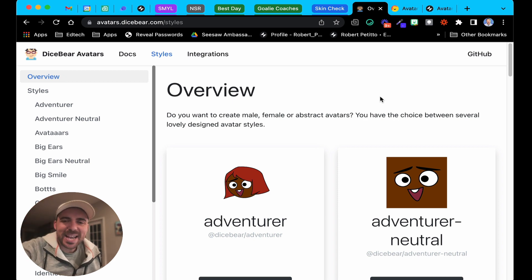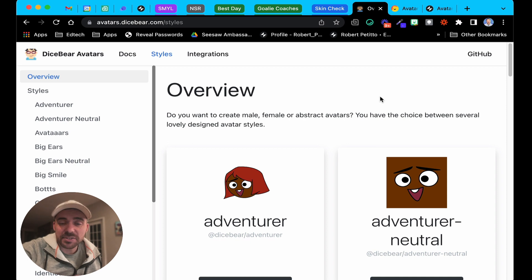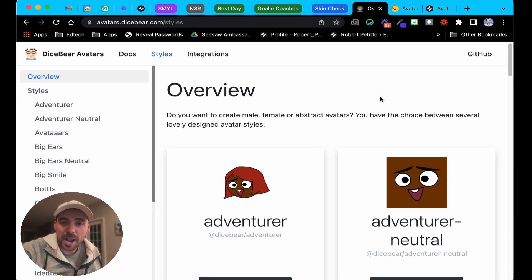Hey fellow Gliders, welcome back. Today we're going to take a look at how to create random avatars for your users in your app.